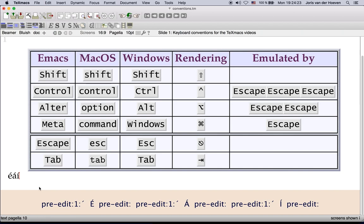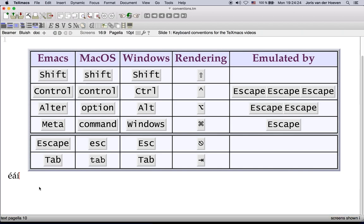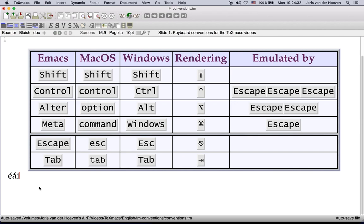For this reason TeXmacs provides a mechanism to emulate the modifier keys Meta, Altar and control using the escape key.